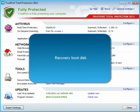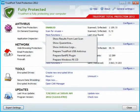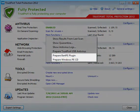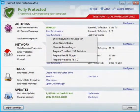It is also possible to create a recovery boot disk for the extreme case of a serious rootkit infection. For further information about this feature, please contact us at support@trustport.com. There are two available methods to create a recovery boot disk.